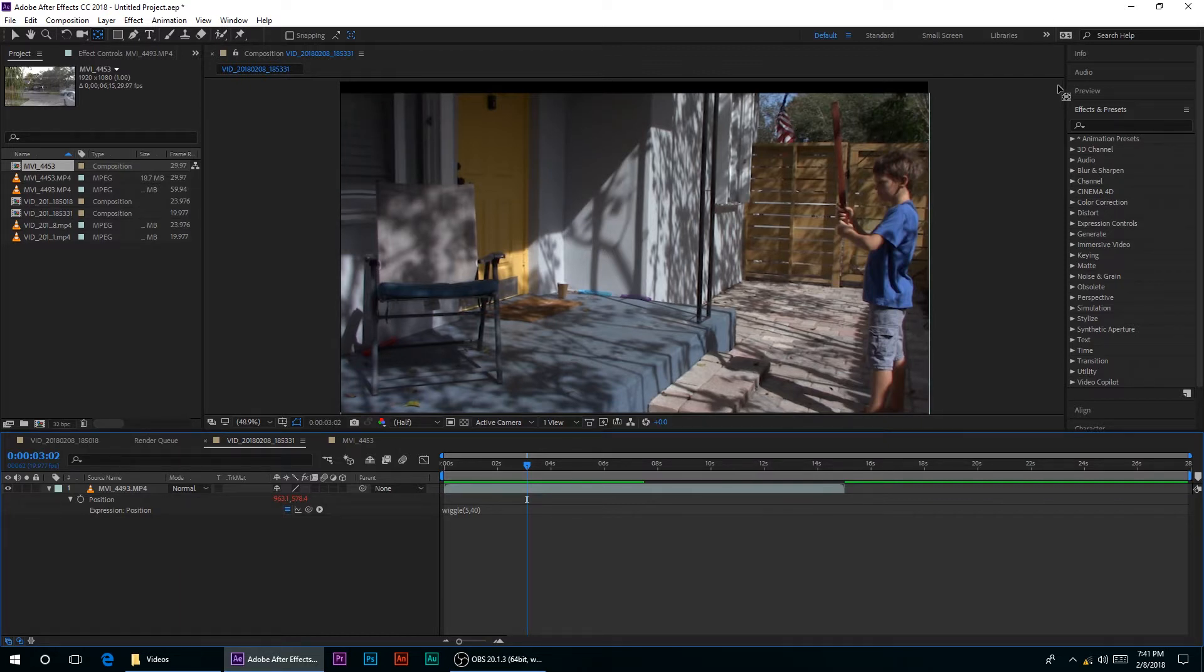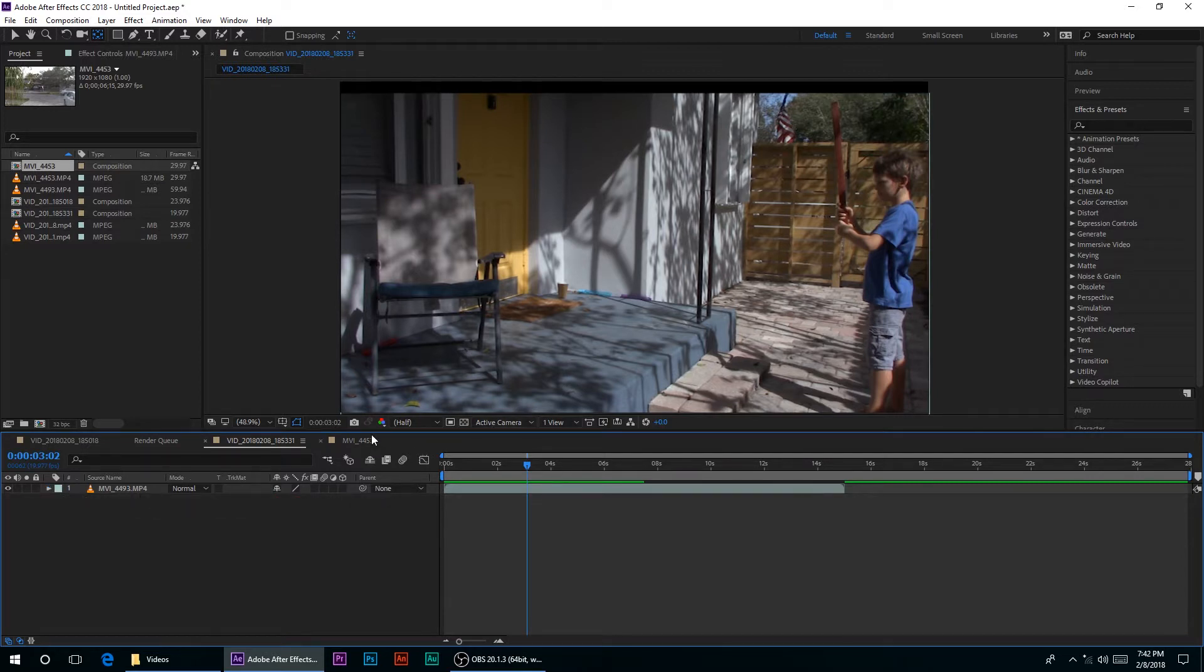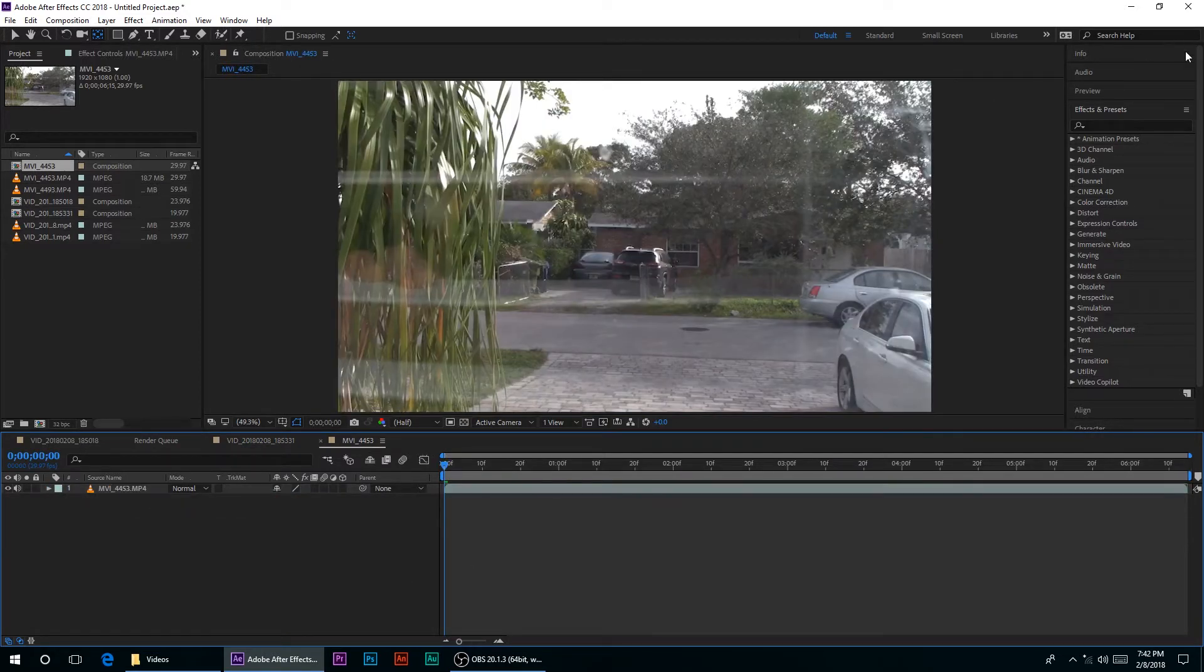Or you could as always download my preset, free. Would appreciate it if you credit me, and now with the last effect.